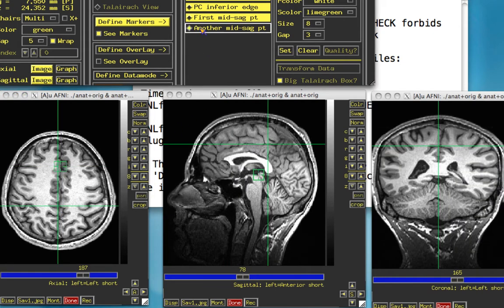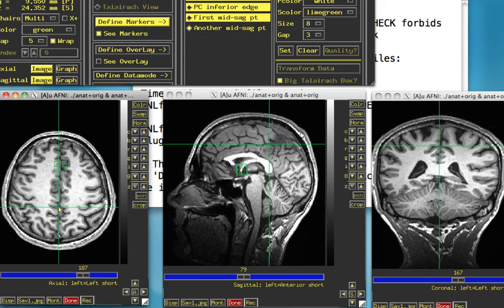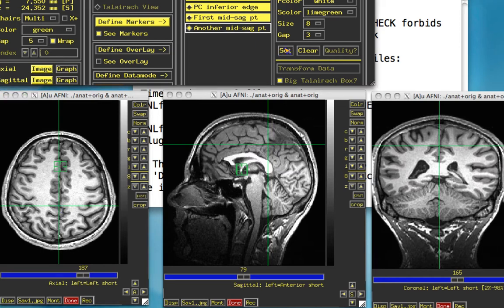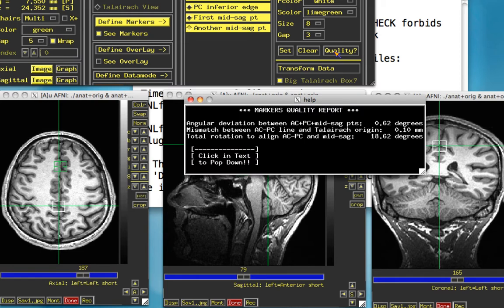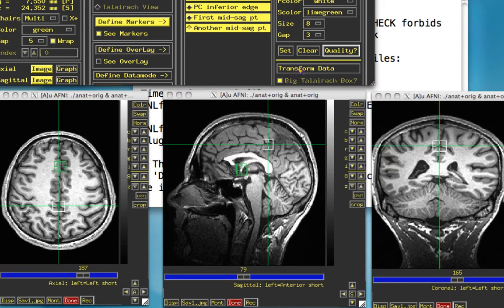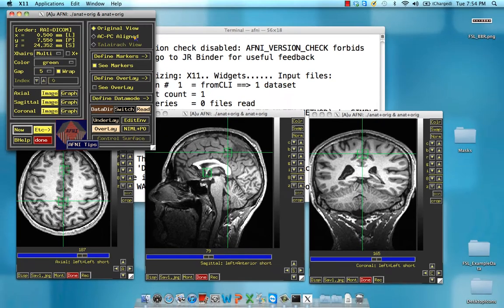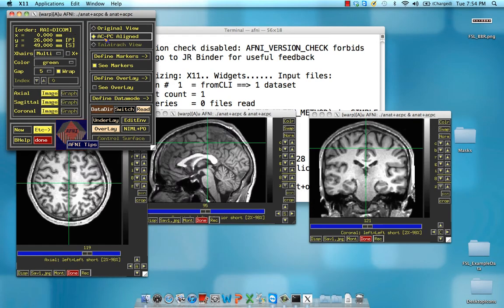This is a good teaching moment — I forgot to select the radio button before setting the other point, so I need to redo that. It doesn't matter what order those sagittal points are in. Once you're done, click on the Quality button to get your marker's quality report. If there is more than about a two-degree angular deviation between these two planes, it will give you an error and will not allow you to transform. Once everything looks good, click on Transform Data to compute and transform it into the ACPC-aligned plane. Then click on the ACPC-aligned radio button.